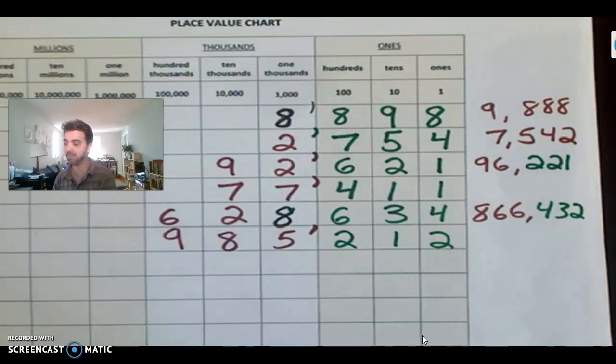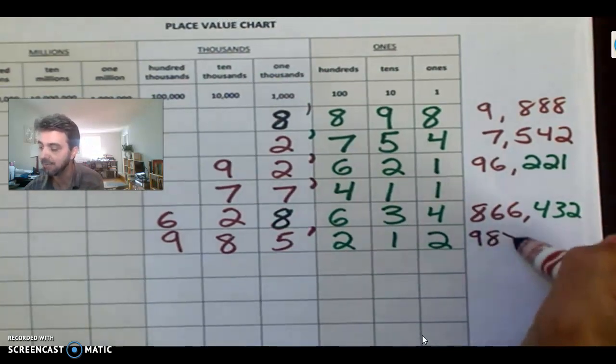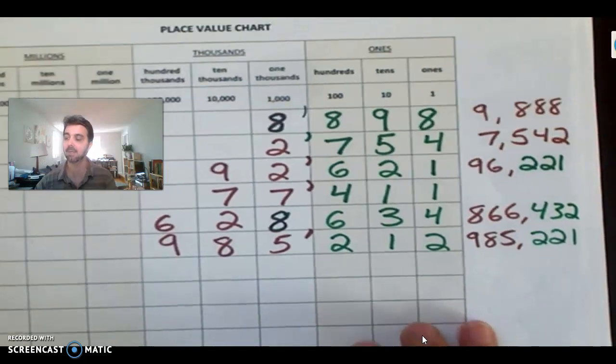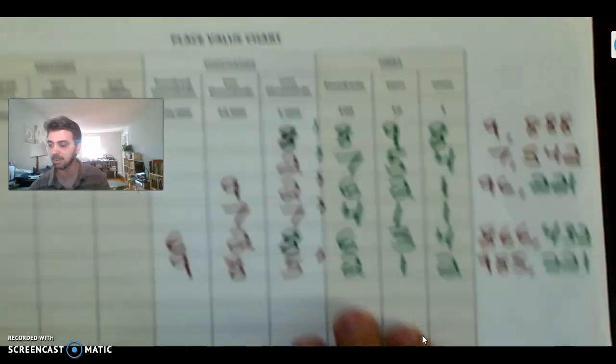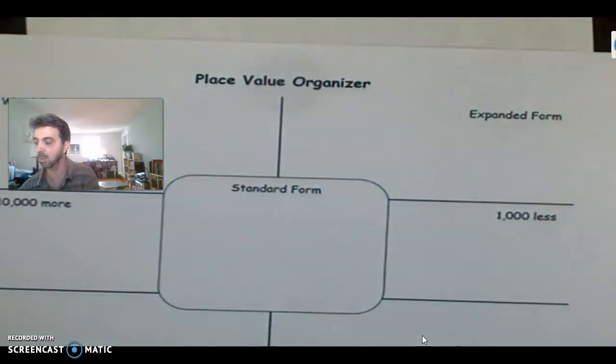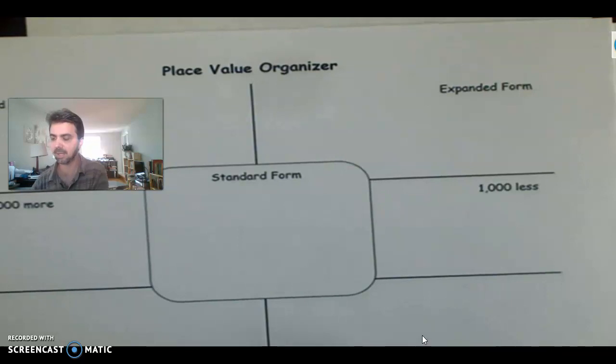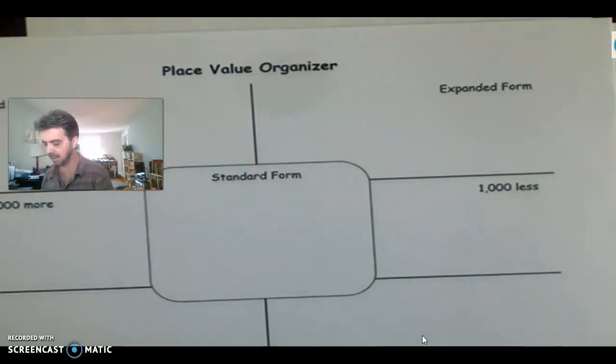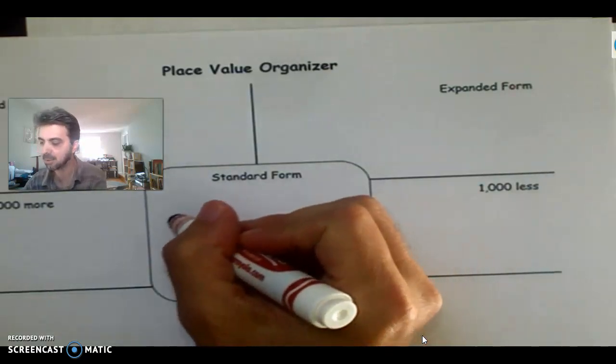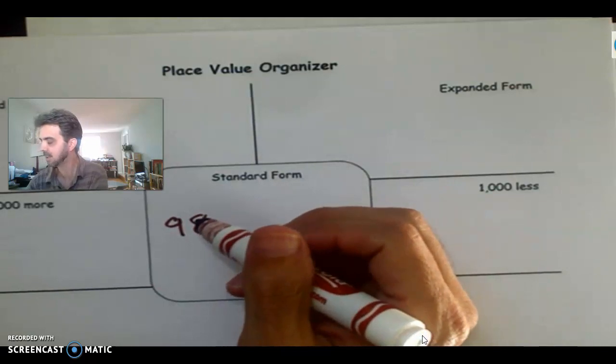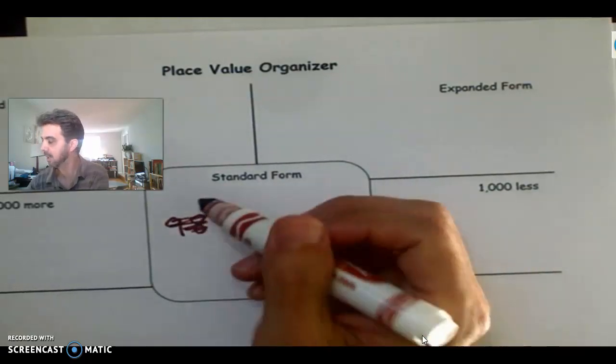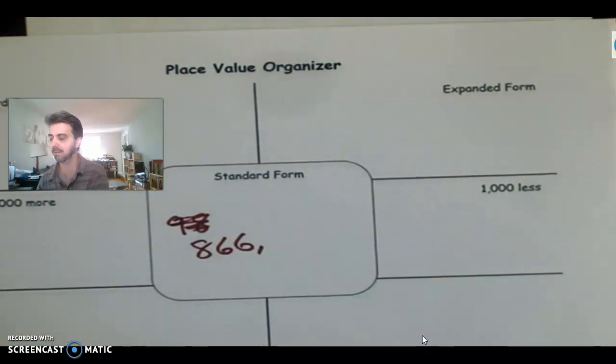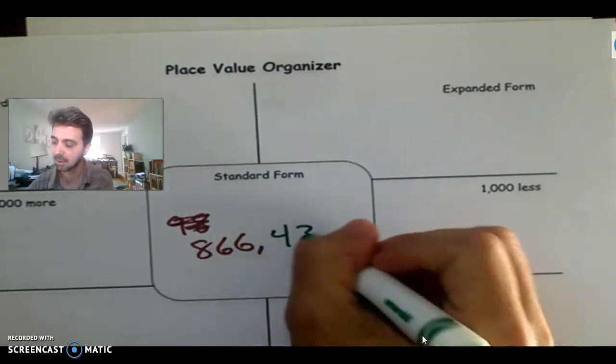So the highest number possible would have been... Let's see. 985,000... That was close. 221. So let's look at our place value organizer. I'm going to do... You know what, guys? I'm not even going to do one for it. I think you've done it twice. I think you're doing well. Let's pick a number. Let's do the biggest number in there. We're going to do the number. So write this number down. Actually, you know what? Let's not do that one. I'm sorry. Let's do the other one. Let's do 866,432.